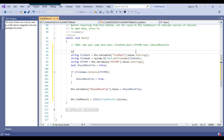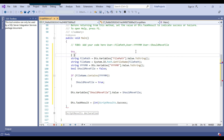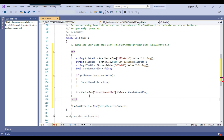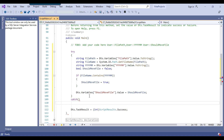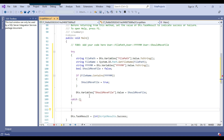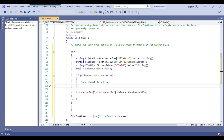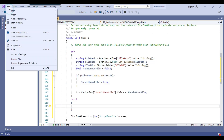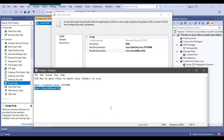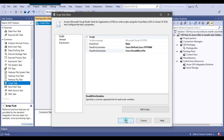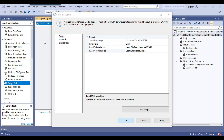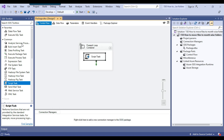I wrap the code in a try-catch block so that if any error occurs, the process won't fail at this point. With that done, I click File > Exit to close the script editor and click OK. I'll share this script task code so you can use it in your own environment.